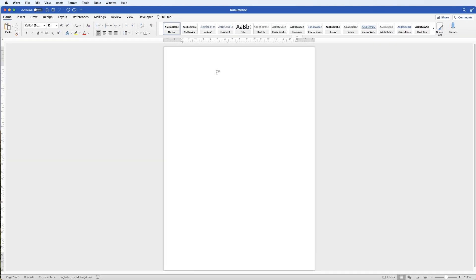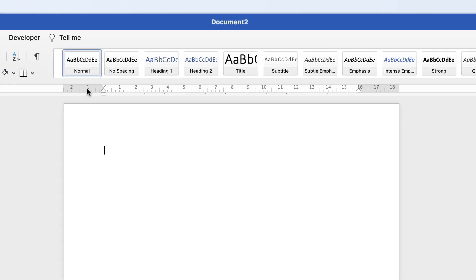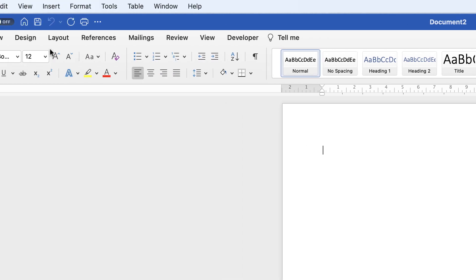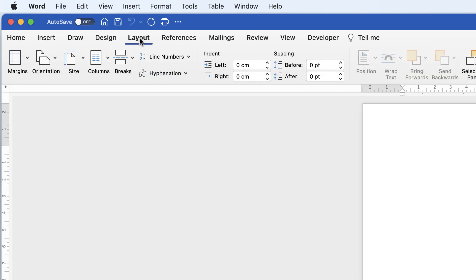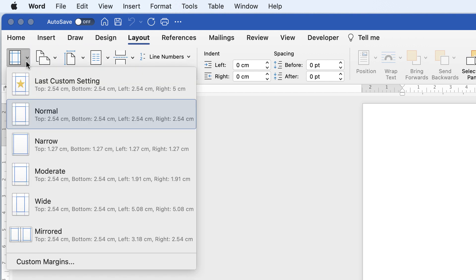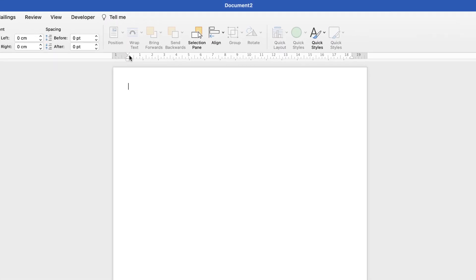Let's open a new document and set this page up. As a default your margins are set to around about three centimeters. What we need to do is maximize our page by reducing our margins. Go to the layout tab and along to margins, click on the drop down and select narrow. That has reduced our margins, as you can see on the ruler at the top.